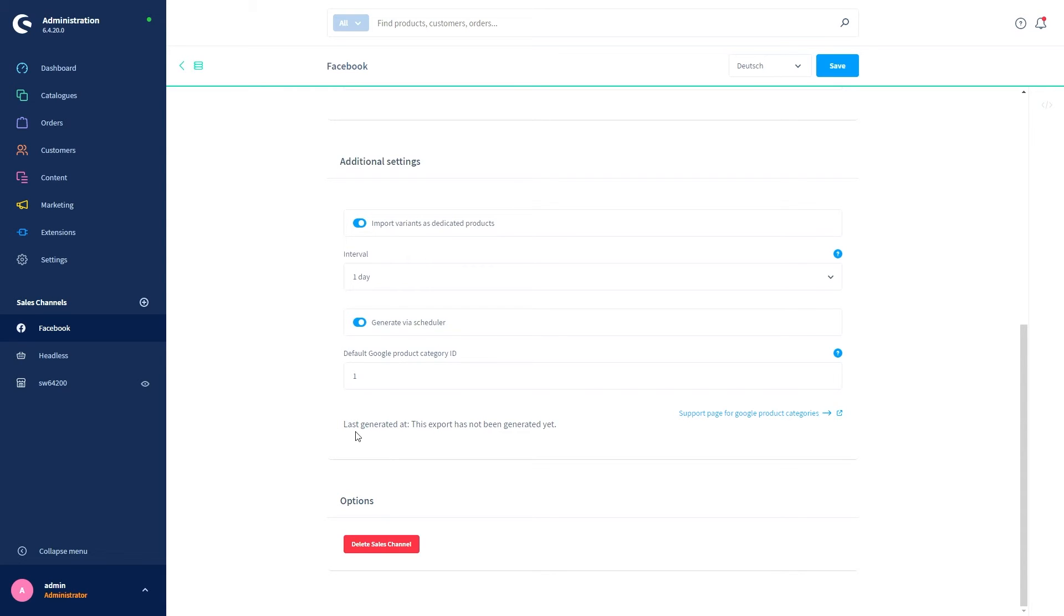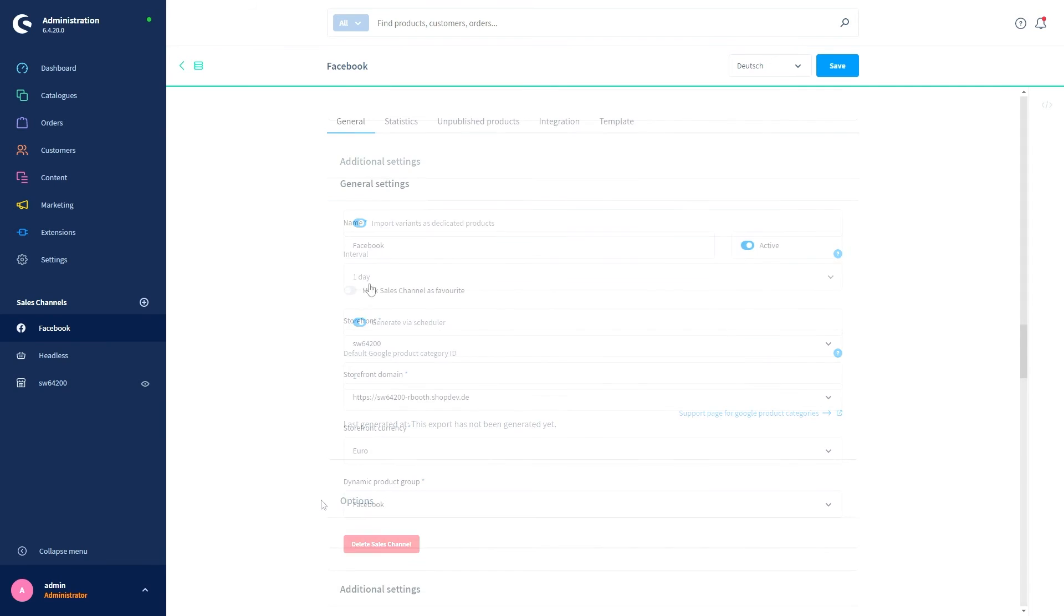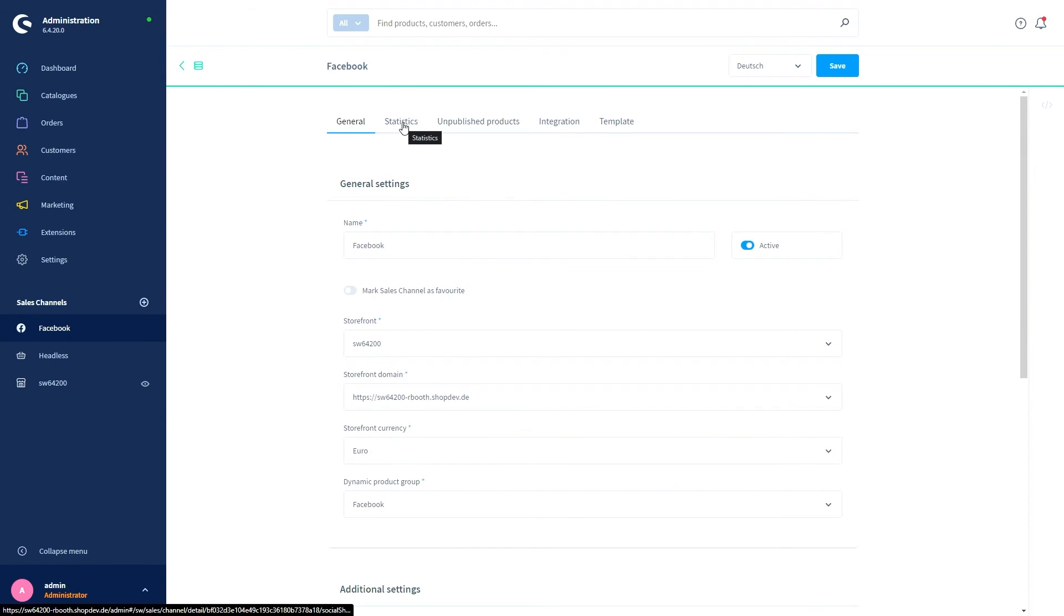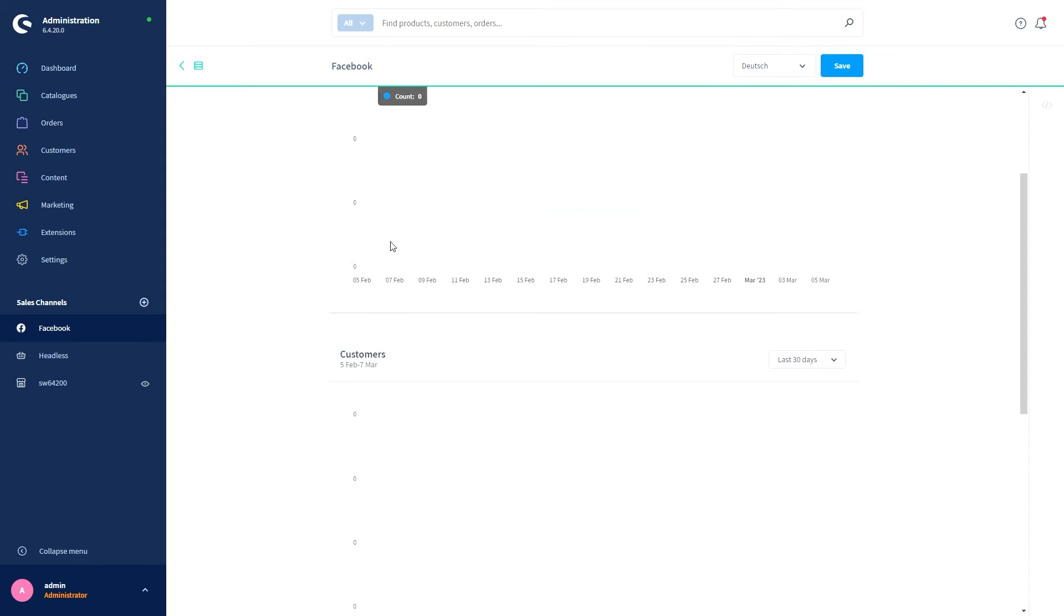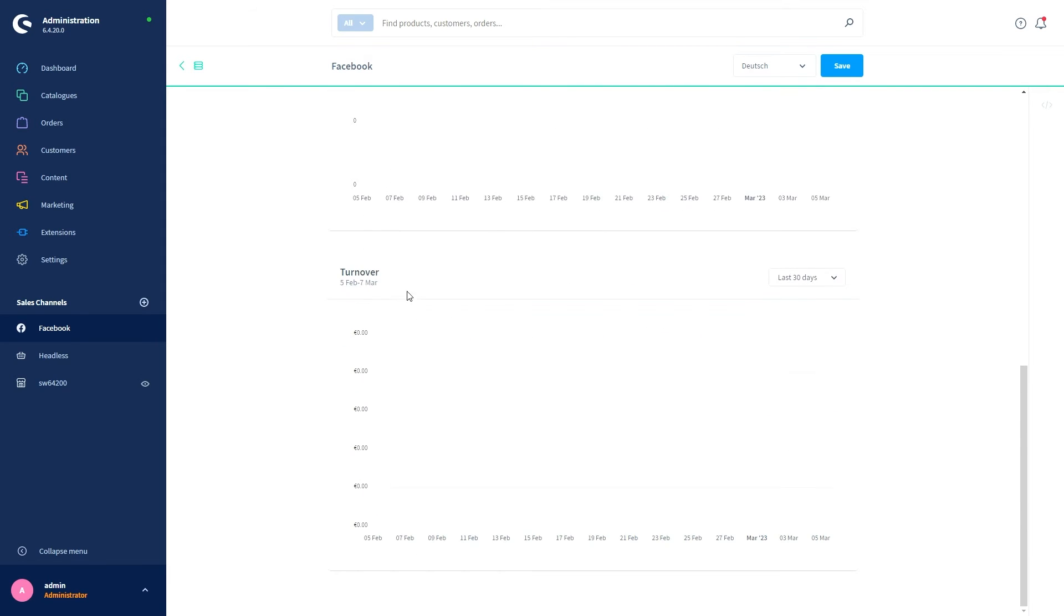Scroll down and you will see the information about the last generated feed. Here you can see when the export feed was last generated, and this allows you to see if the generation by the scheduler is executed correctly. Right down here we've got the option to delete our sales channel. In the tab Statistics, you can view various key figures of your orders over Facebook. These are divided into orders, customers, and your turnover.